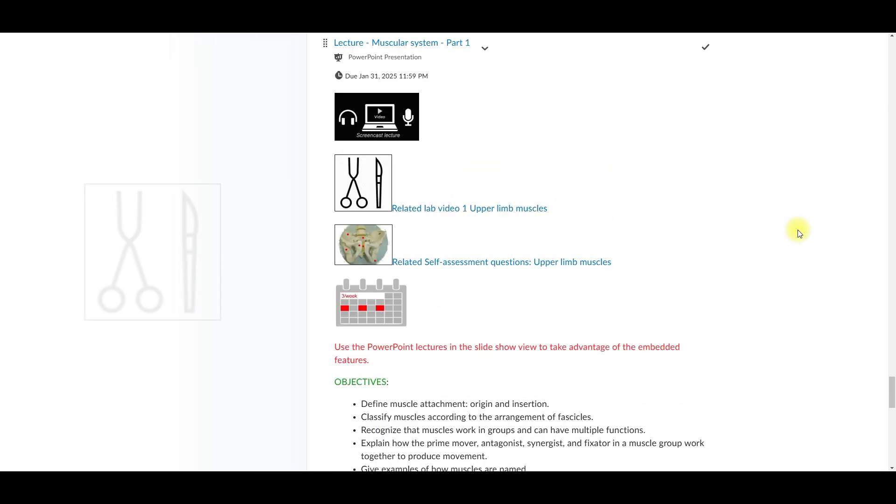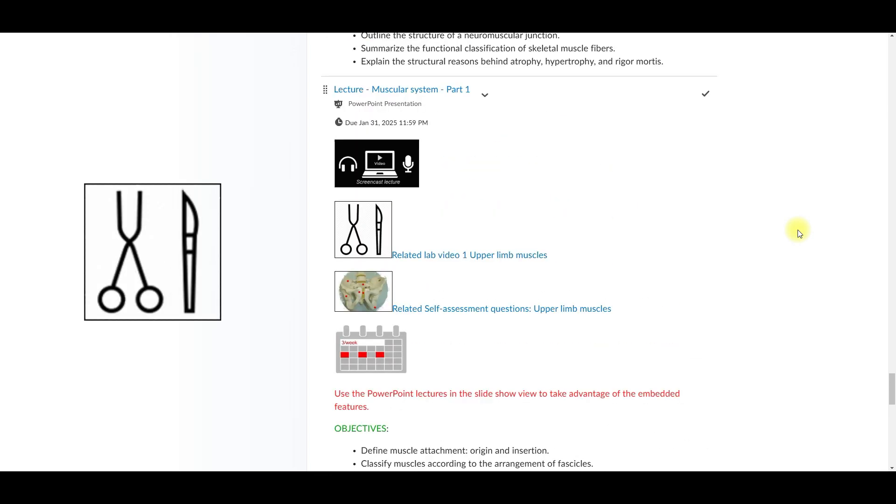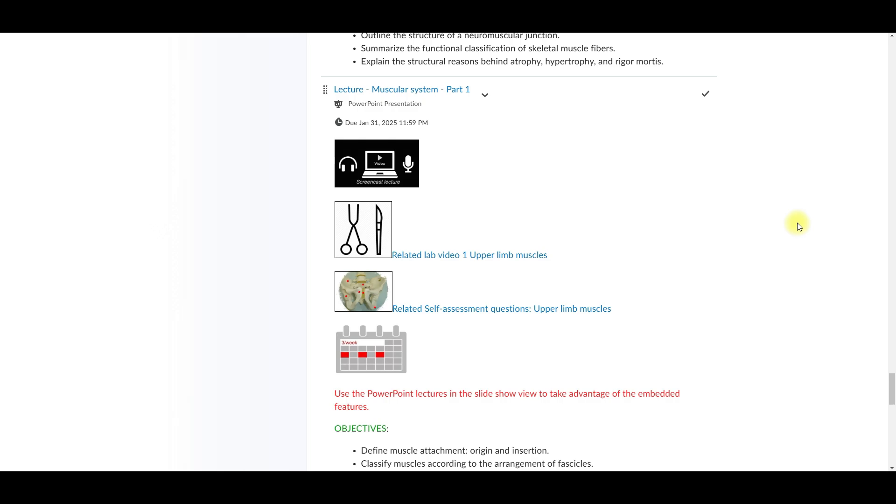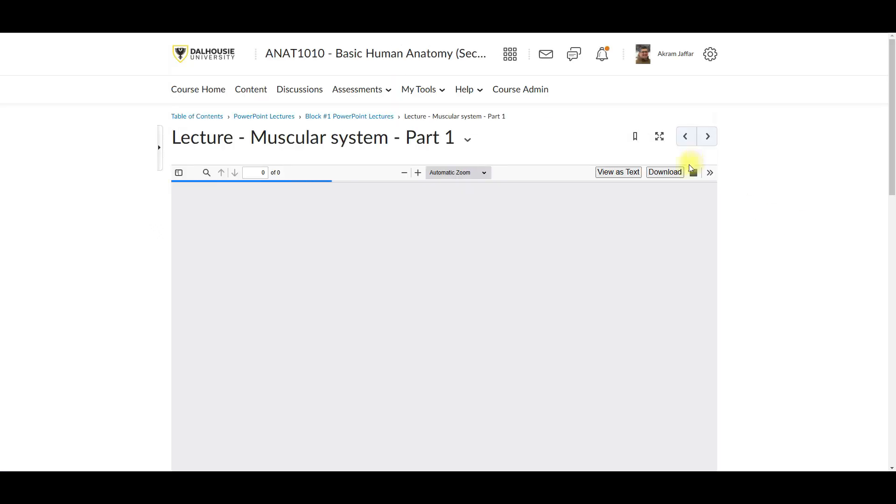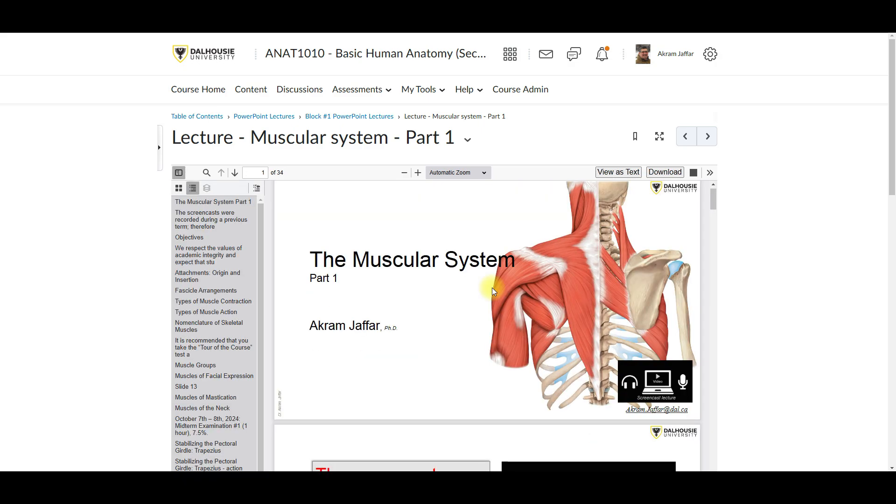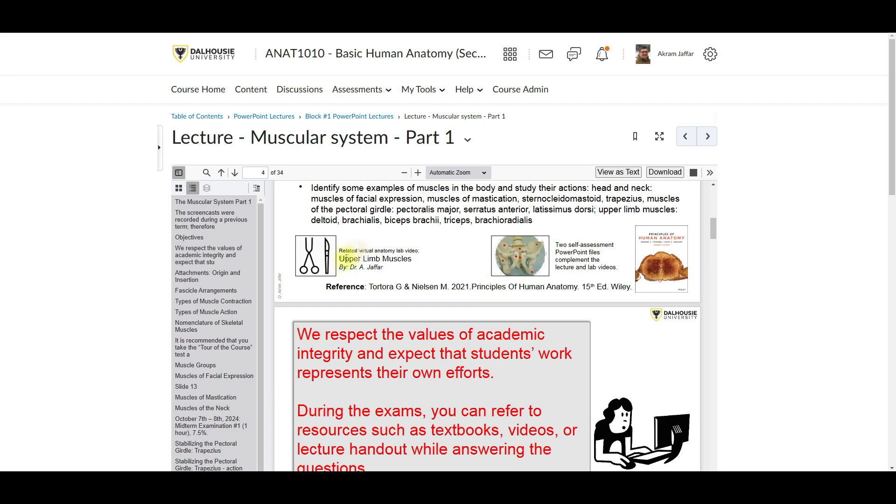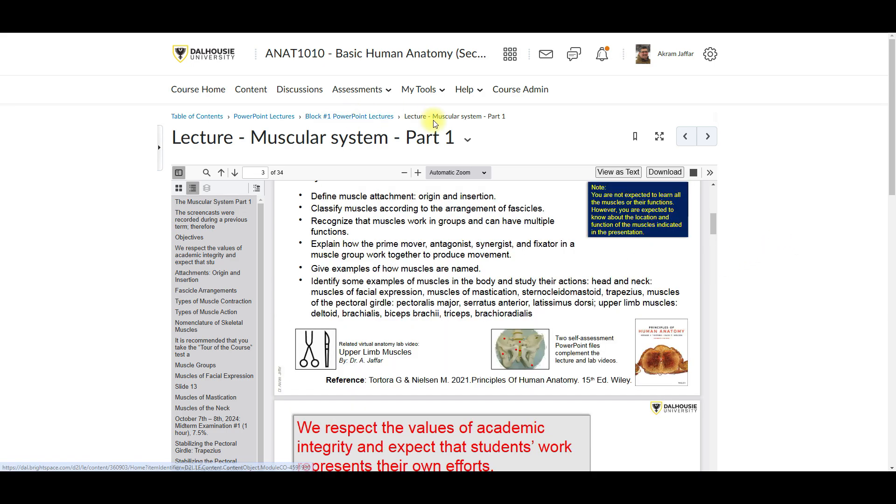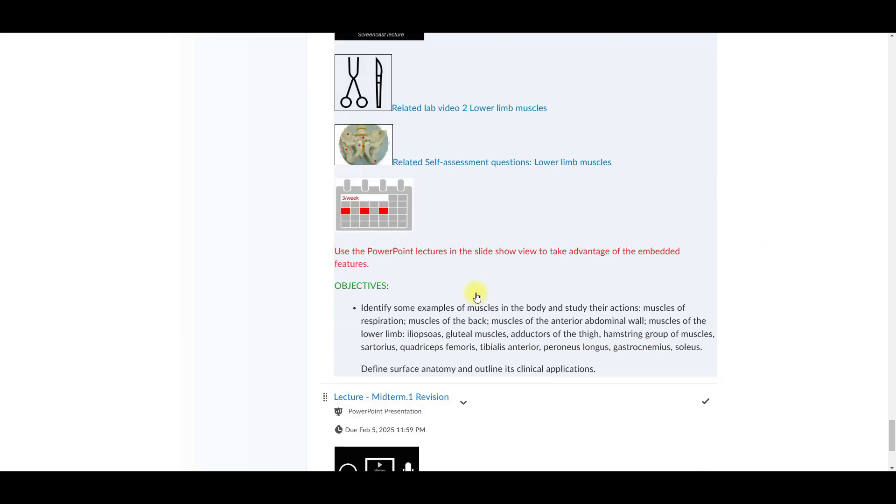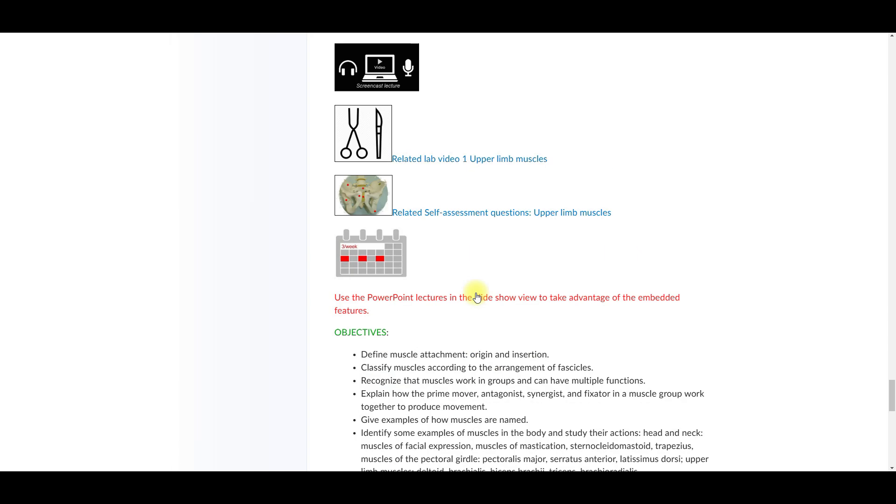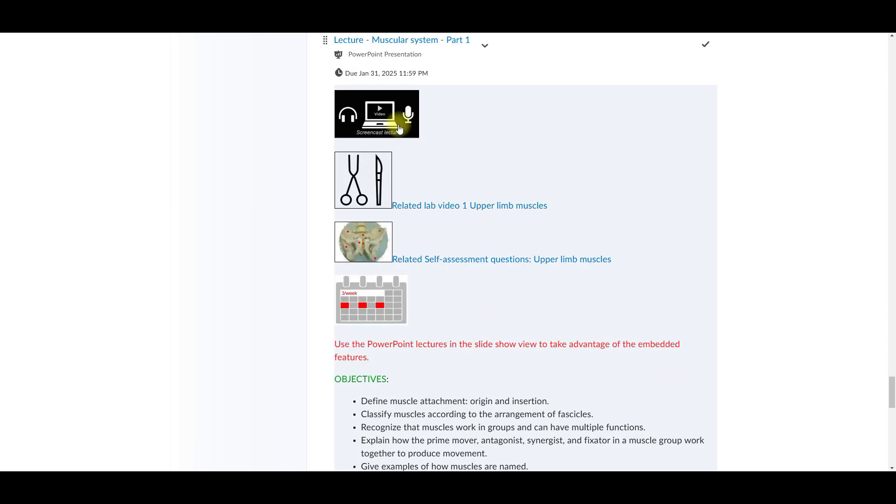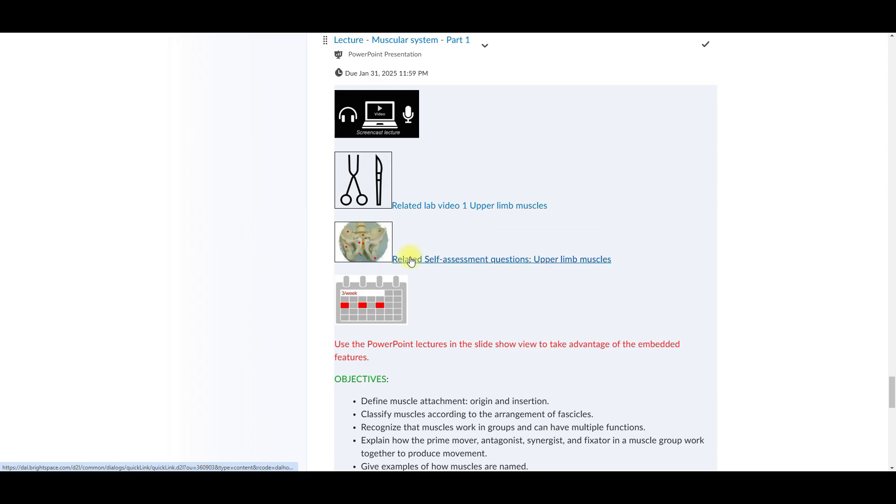Some lectures are paired with virtual anatomy videos where you'll see anatomical structures in details. For instance, this lecture here on the muscular system includes a lab video. So take notes and then tackle the self-assessment lab questions after watching the video. Back to the lecture, you will see that in addition to the screencast of the lecture, there is a related lab video and a related self-assessment questions on the upper limb muscles. So let's start with the related lab video here.